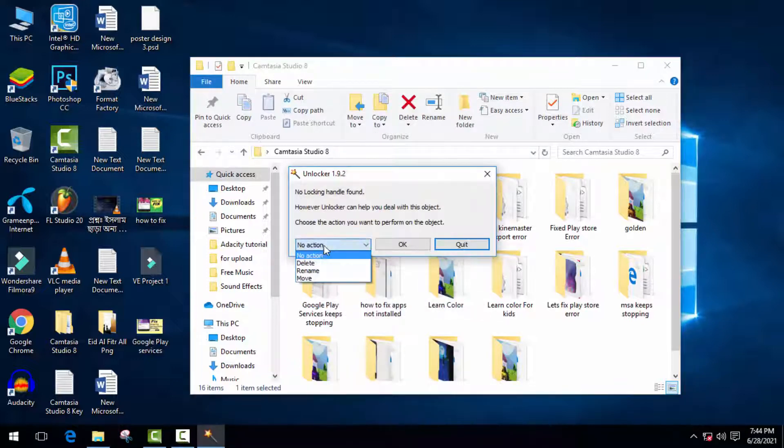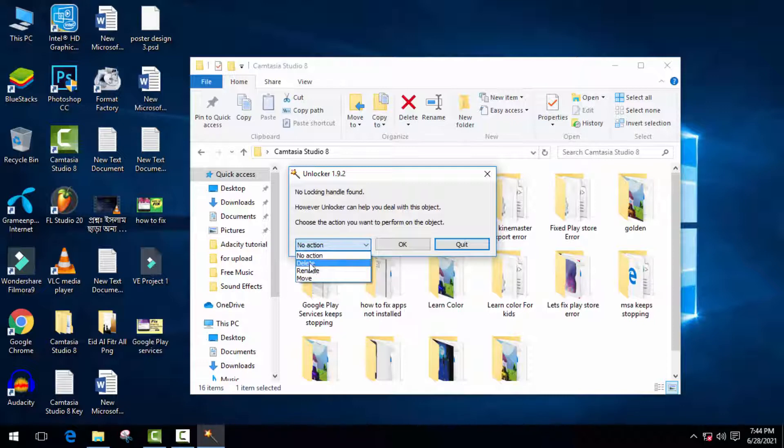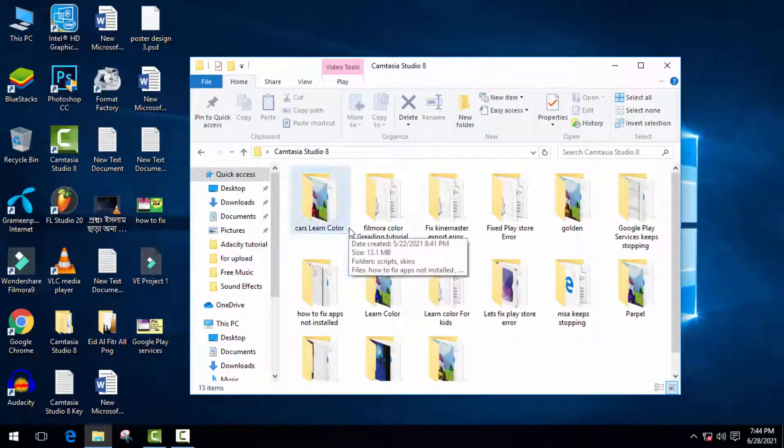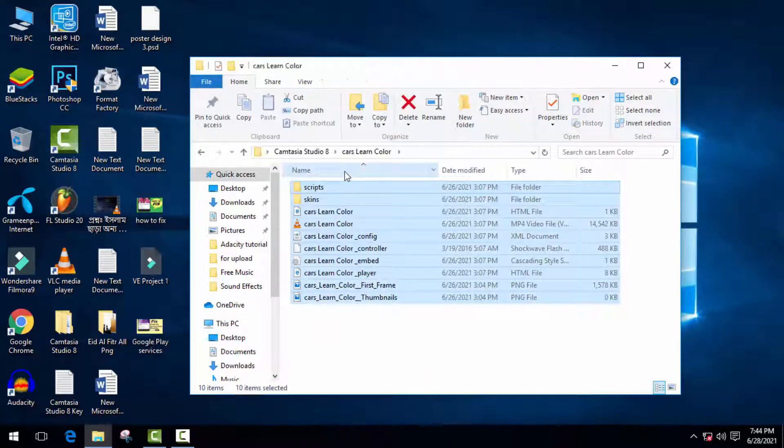Here click on 'no action' and then select whatever you want. As I want to delete this folder, I'm just gonna select delete and then click on OK. As you can see, it's deleted successfully. In the same way, you can delete all of these files and folders which are undeletable.